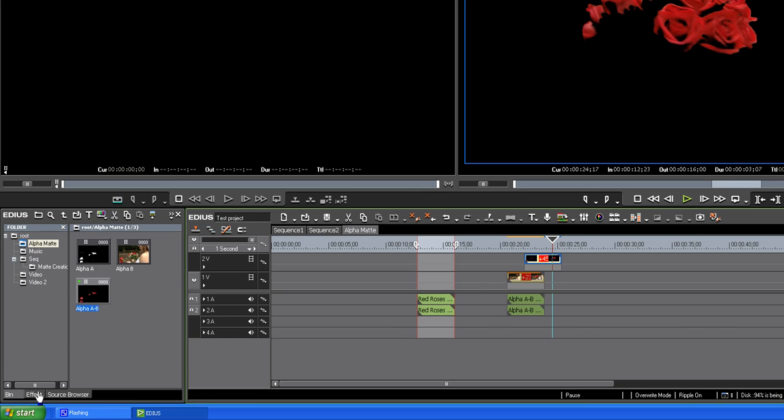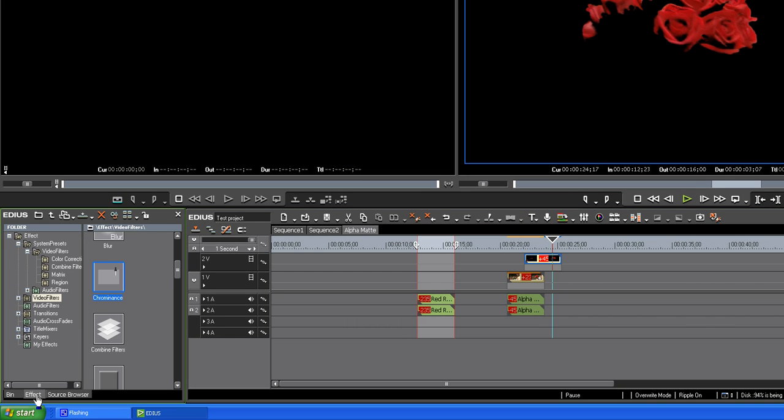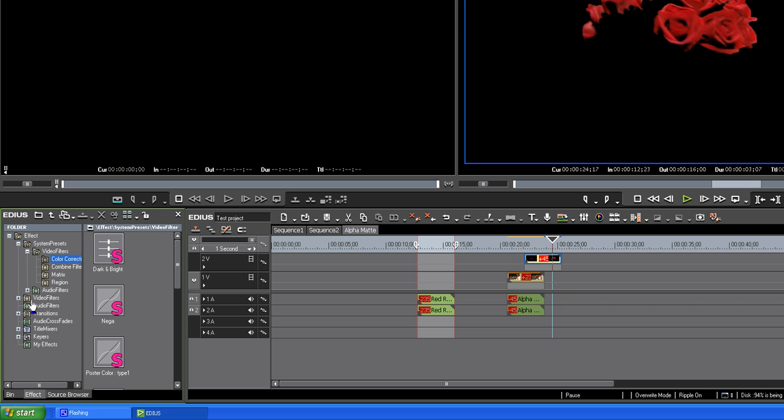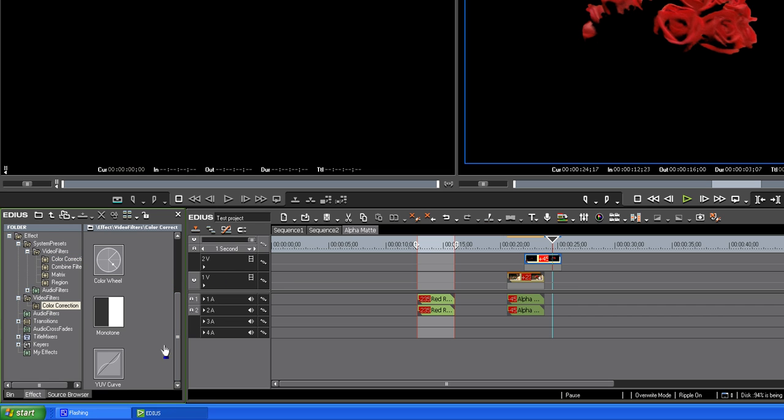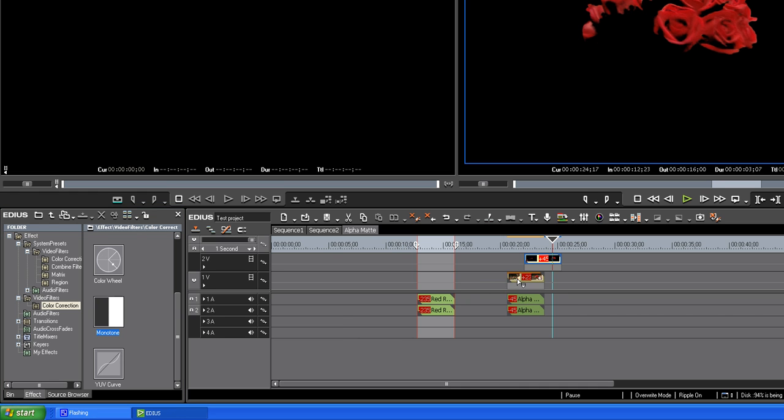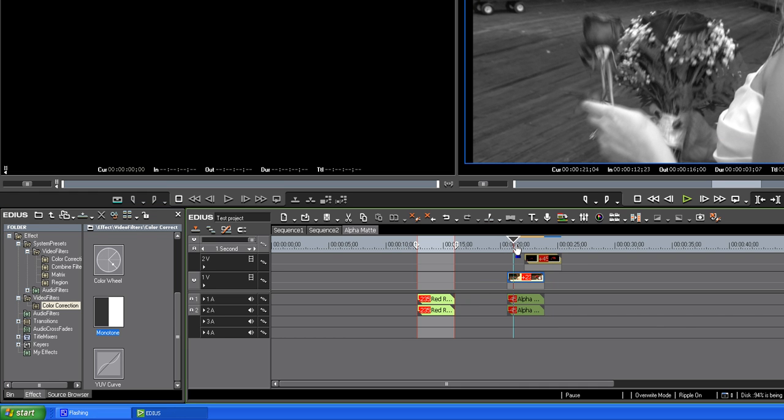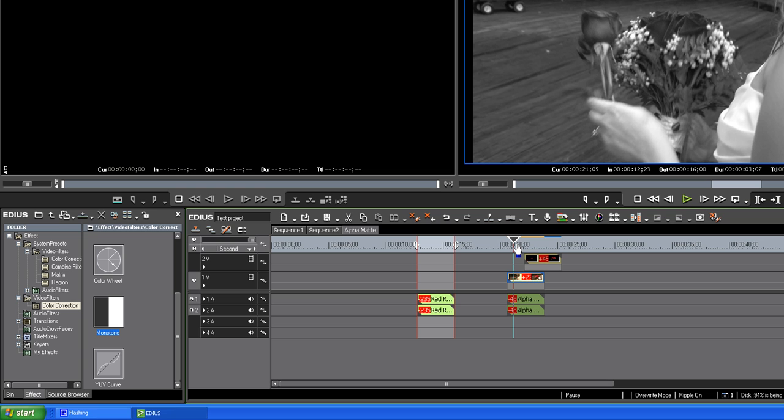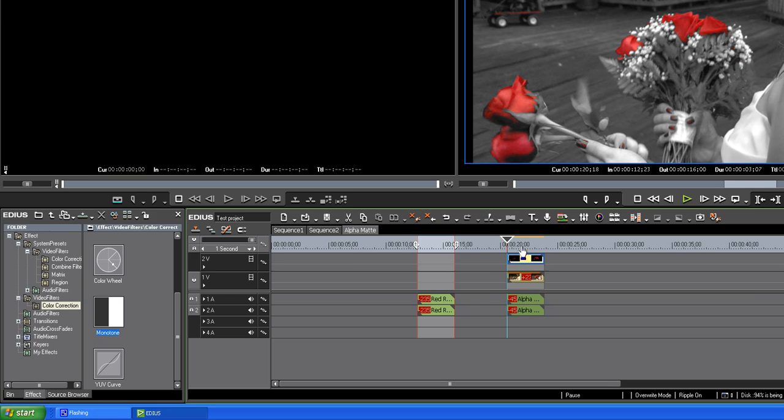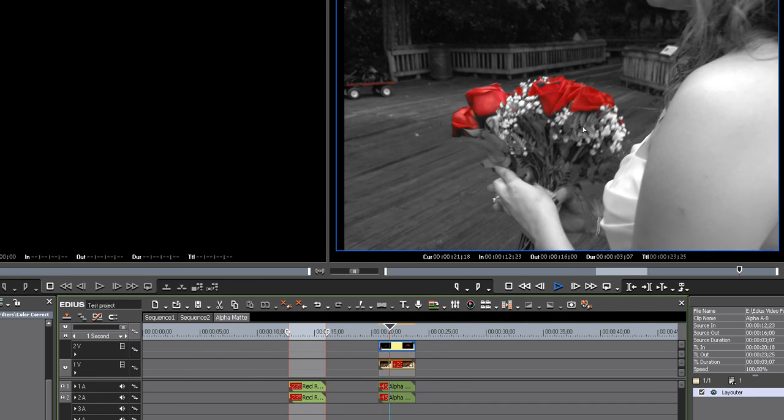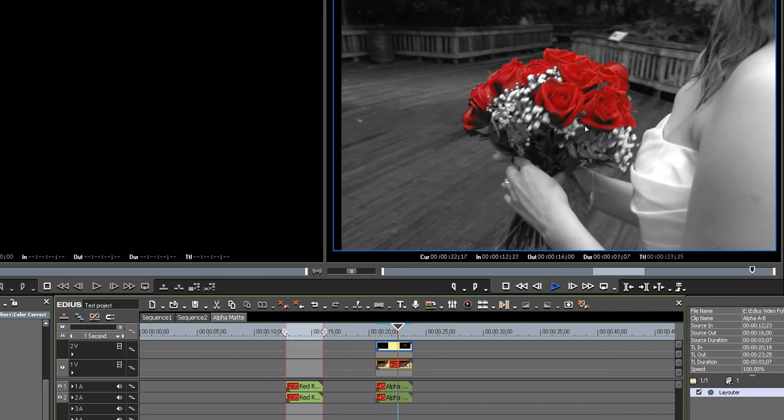The alpha matte on top. Go to effects. Let's see. We want to. What was that? Color correction. Monotone. Turn it black and white. Drop it on the bottom clip. Now, the clip is black and white. Slide this over the top. And we should have a Pleasantville effect, which we do.